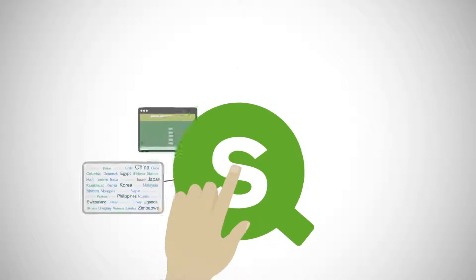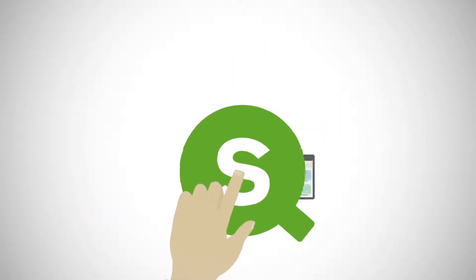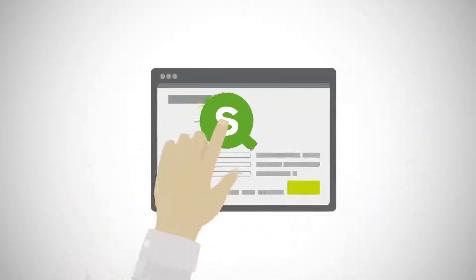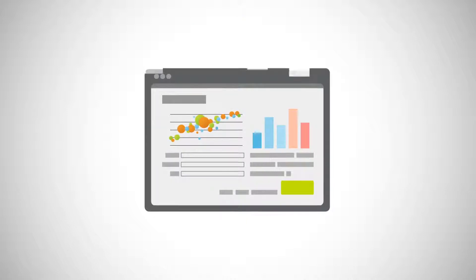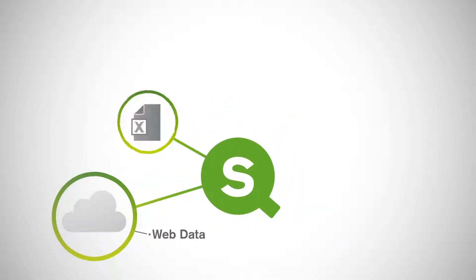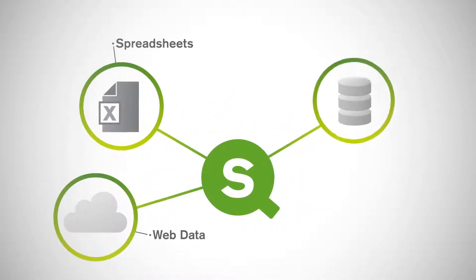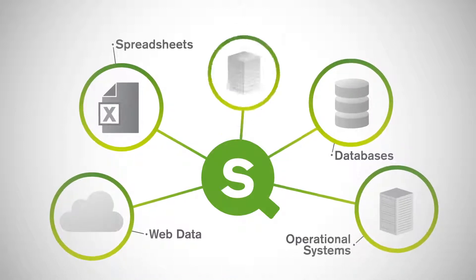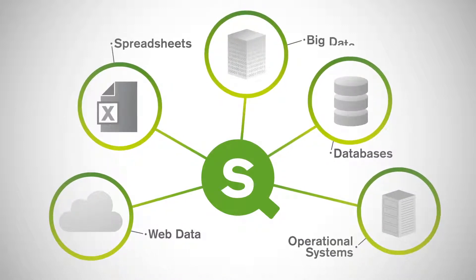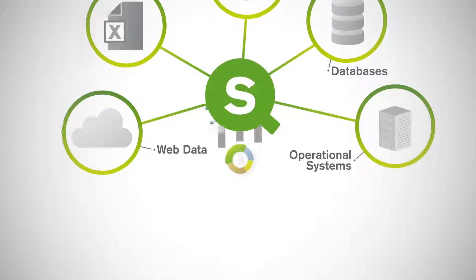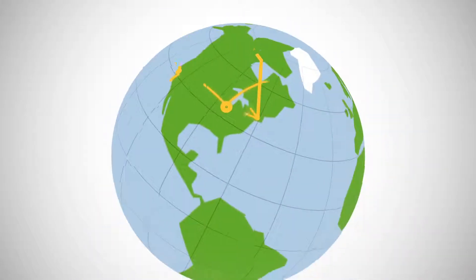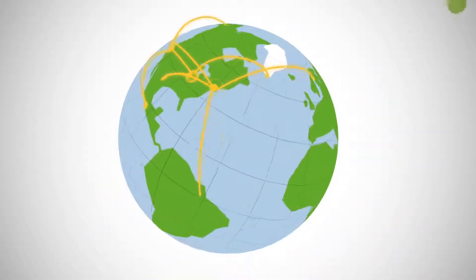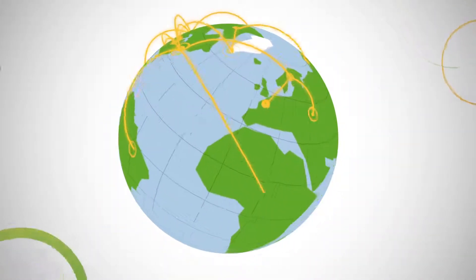Developers can extend Sense to build custom apps and visualizations and embed objects in other apps with open and standard APIs. Complex data from multiple sources can be easily integrated, including direct connections to big data, and every deployment can rapidly scale across geographies to support large volumes of data and users.